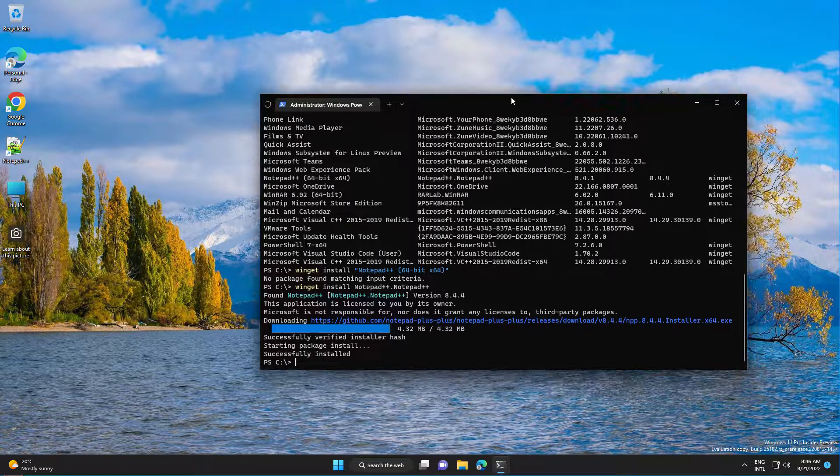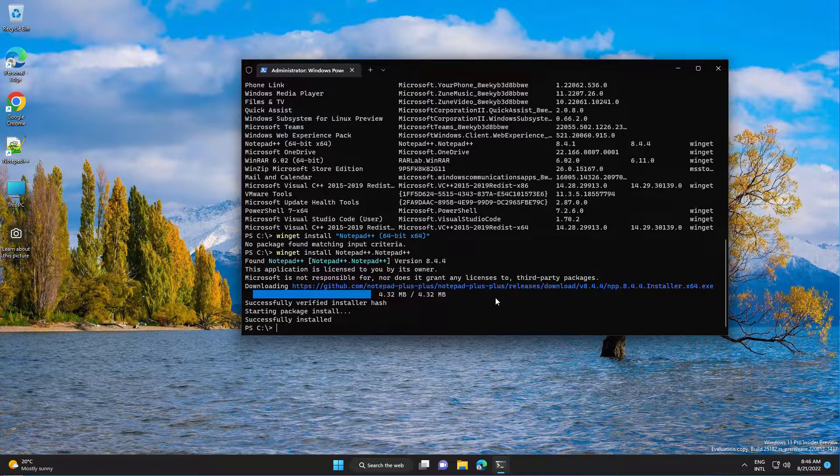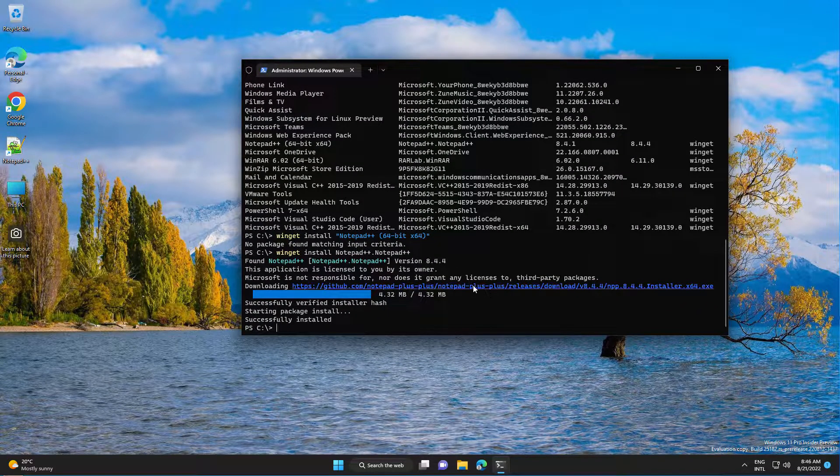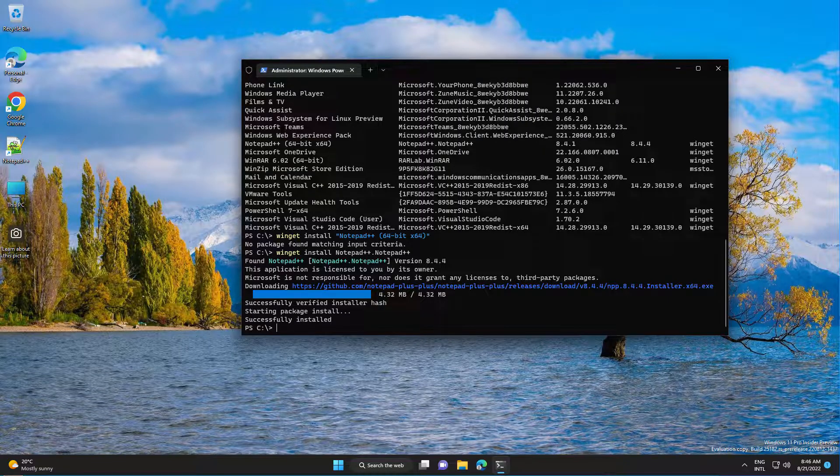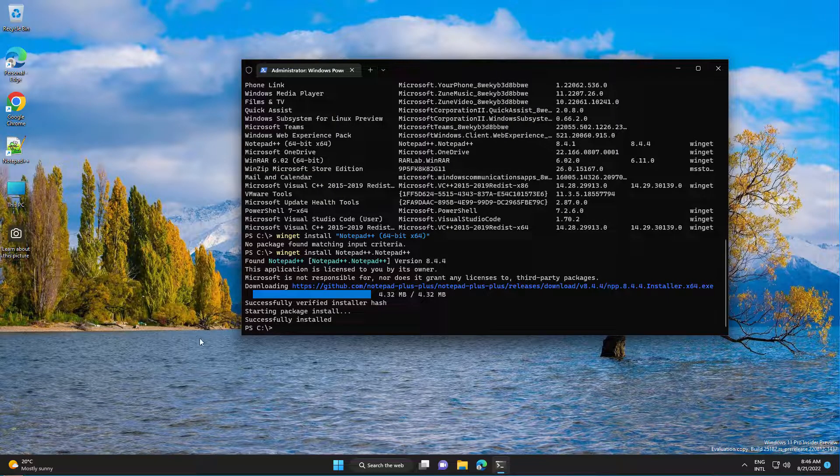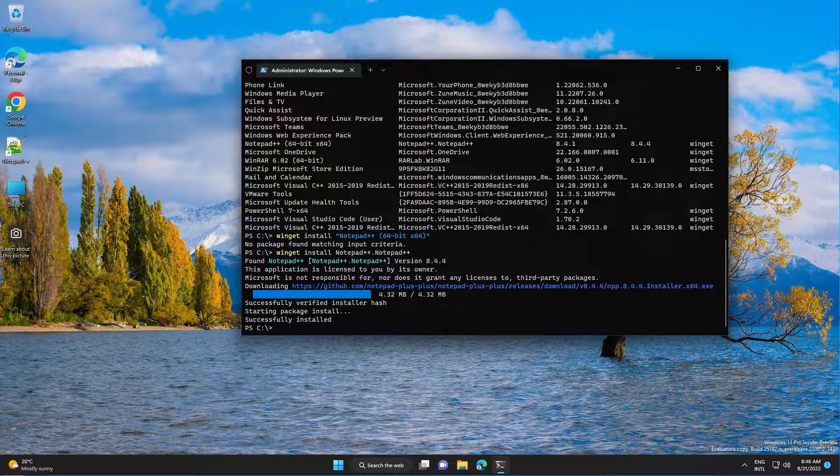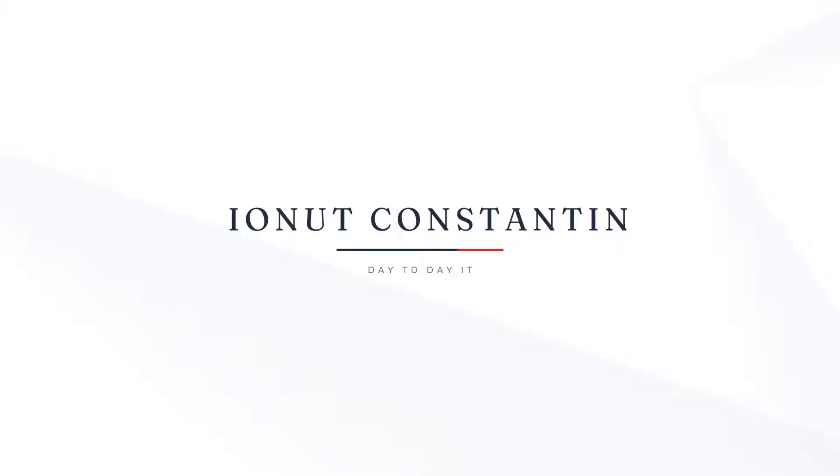And this is how you install or update applications with command line. That's all for today, thanks for watching. And before you go, don't forget to hit the like button. And if you want me to create videos about specific topics, just leave a comment.